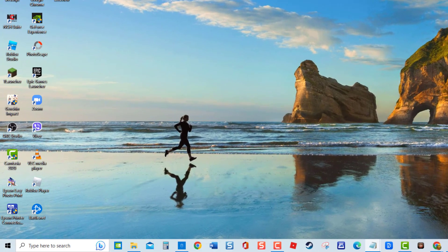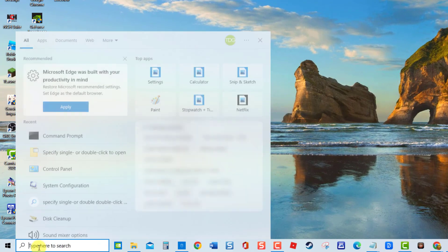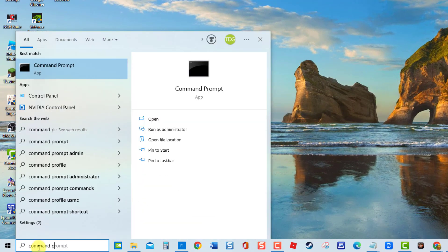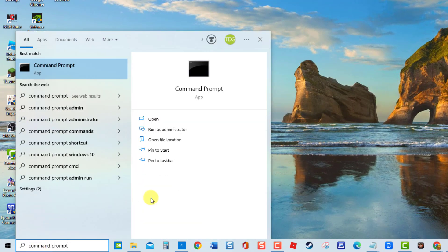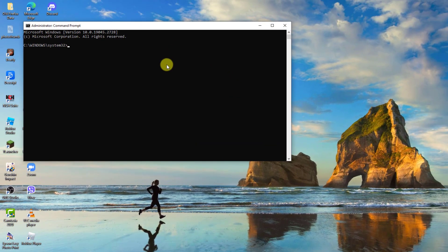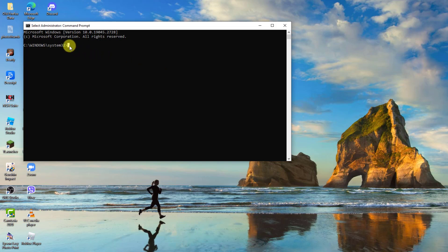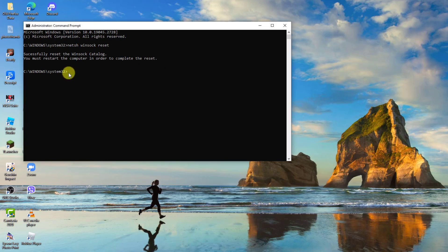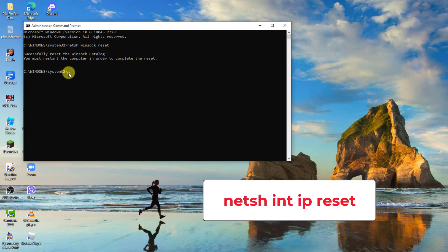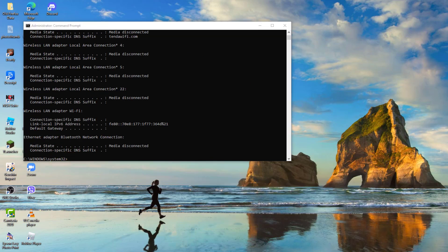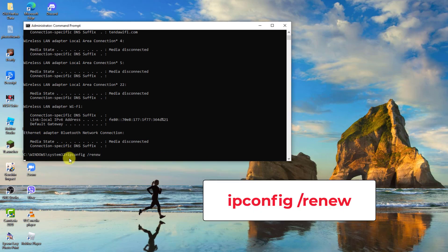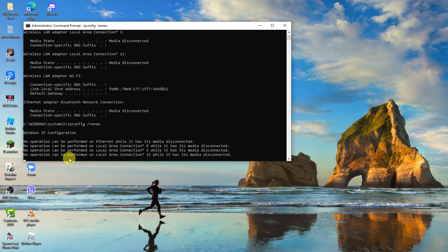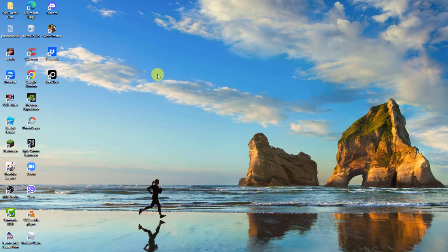At command prompt window, type the following commands and press Enter after each command. Wait for each command to complete the process before typing the next command. Type netsh winsock reset and press Enter. Type netsh int ip reset and press Enter. Type ipconfig /release and press Enter. Then type ipconfig /renew and press Enter. Next, restart computer. Once computer completely reboots, check if the issue still occurs.